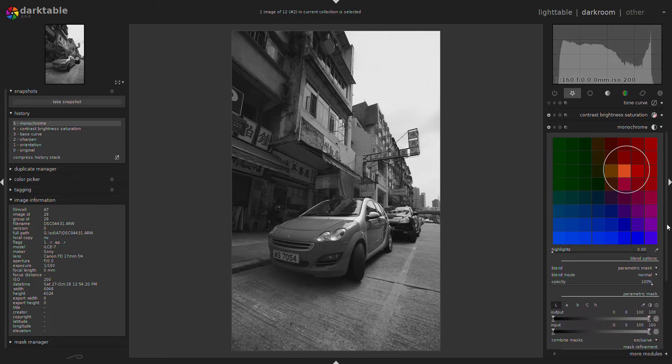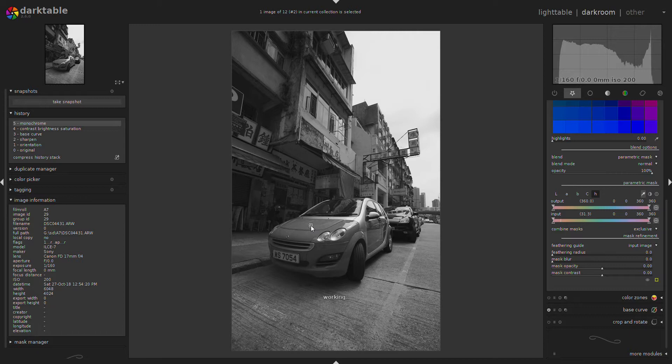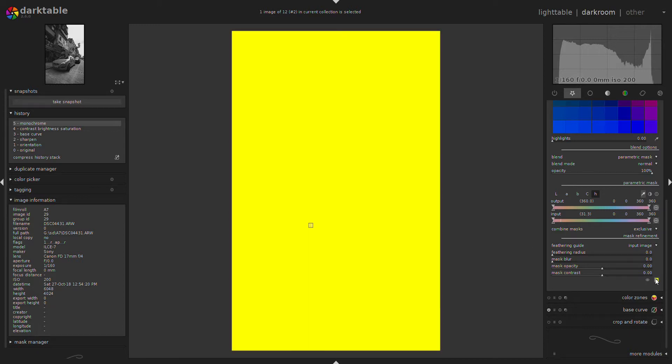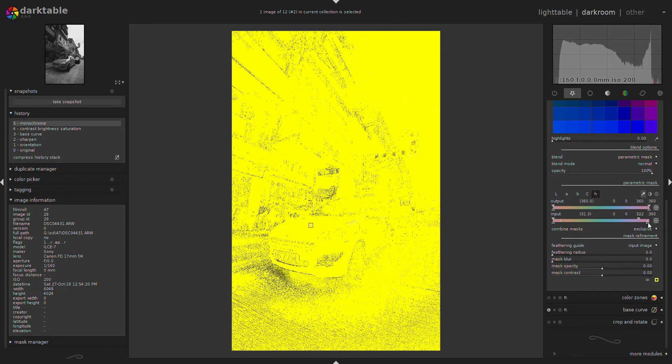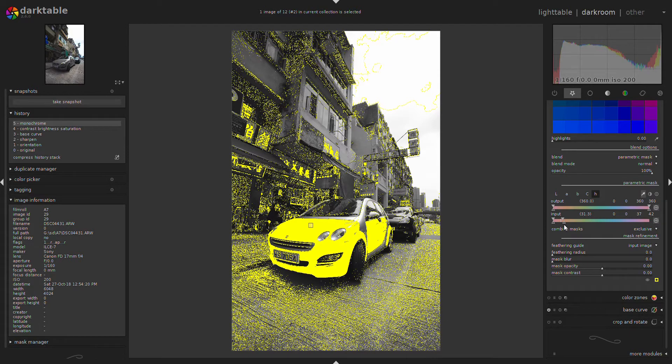Then I'm using a parametric mask based on the hue. I take a spot sample of the red color of the car. This is the mask now—everything is in the mask. Now I'm reducing the color range to just get the red color.